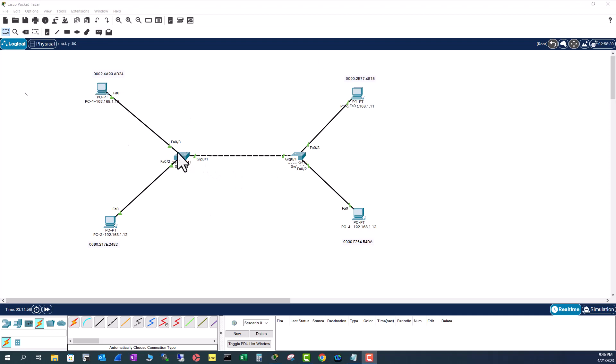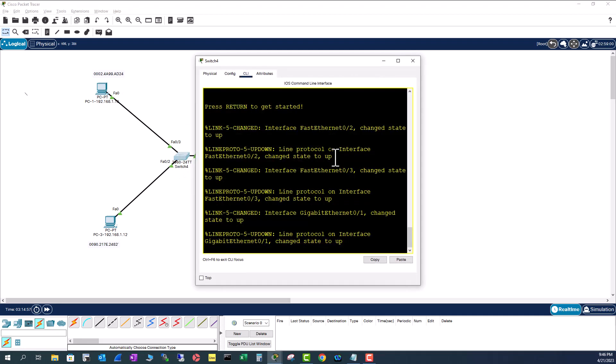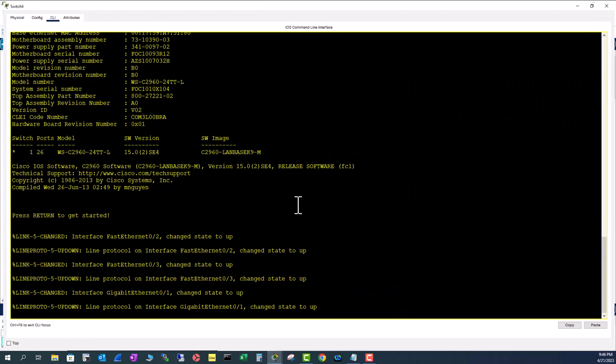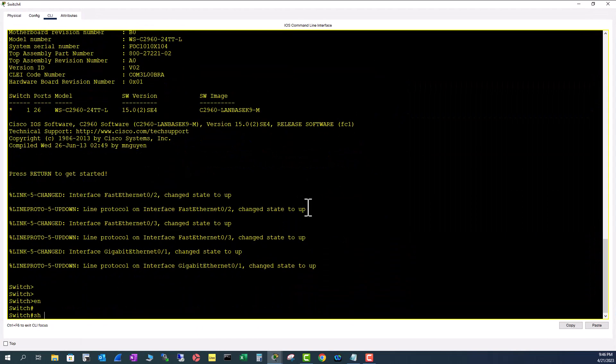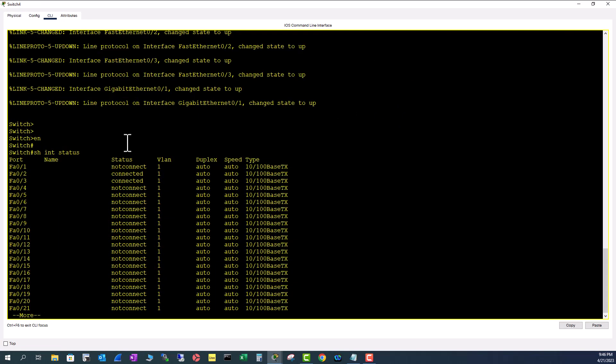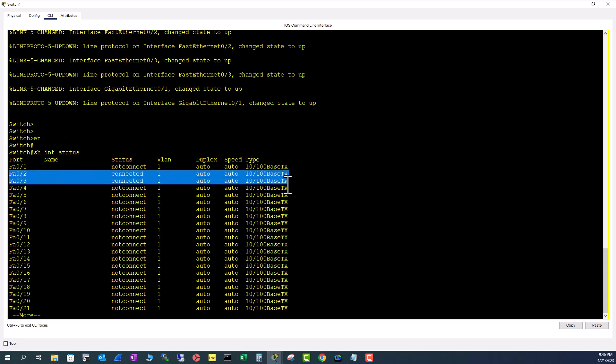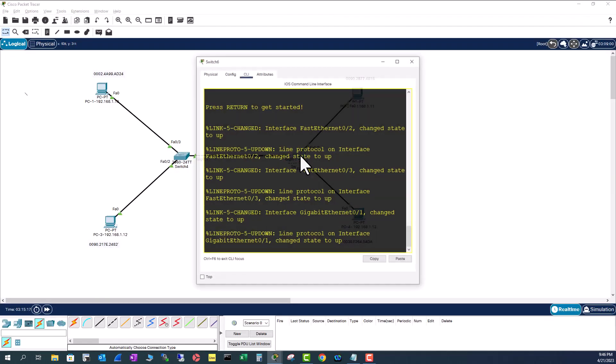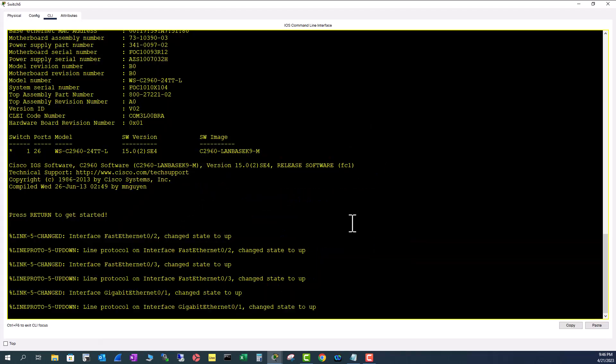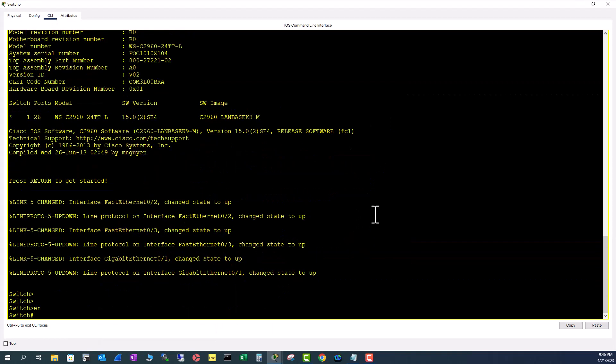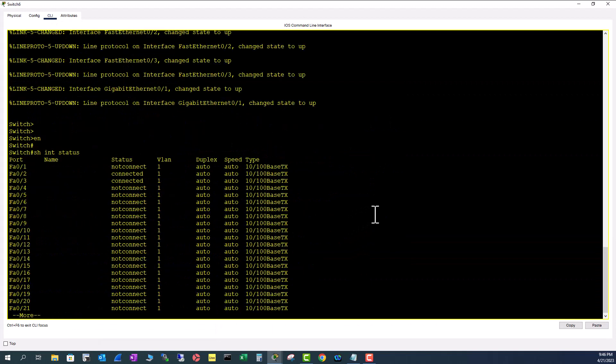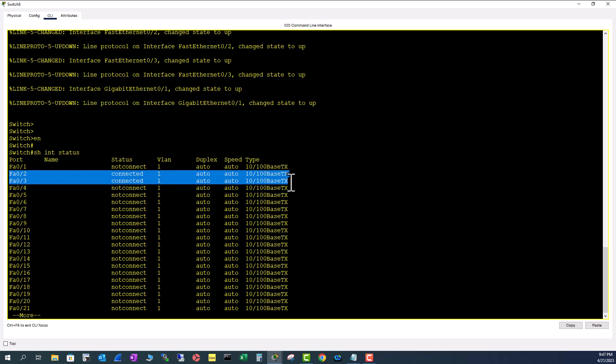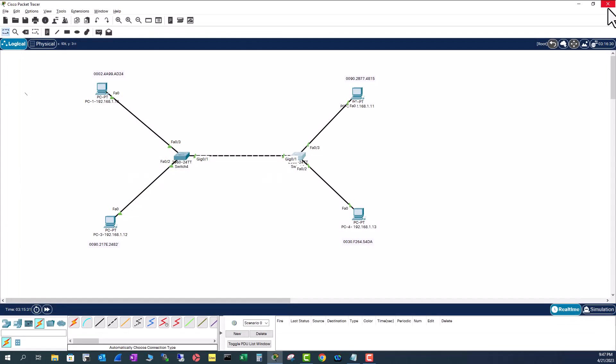Let's go to the switch and find out. Enable, show int status. Two PCs are connected to VLAN 1. Same as here: enable, show int status. Two PCs are connected to VLAN 1. So all of these four PCs are on just one broadcast domain.